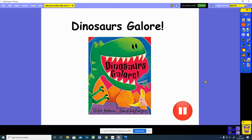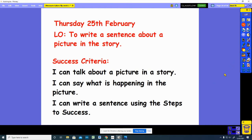Good morning reception and welcome to another English lesson about dinosaurs galore. If you've not listened to the story today, press the pause button and listen to the story now. Thursday the 25th of February and our learning objective today is to write a sentence about a picture in the story. Our success criteria is: I can talk about a picture in a story. I can say what is happening in the picture. I can write a sentence using the steps to success.